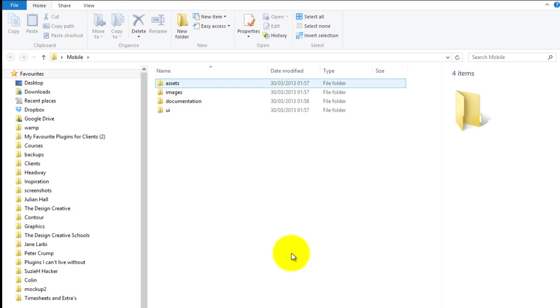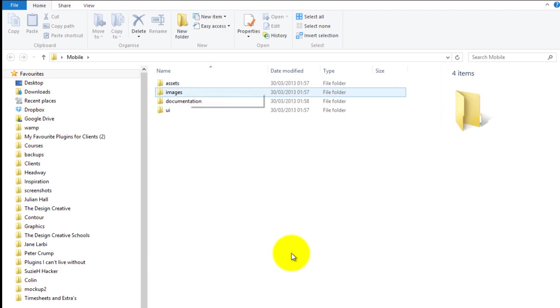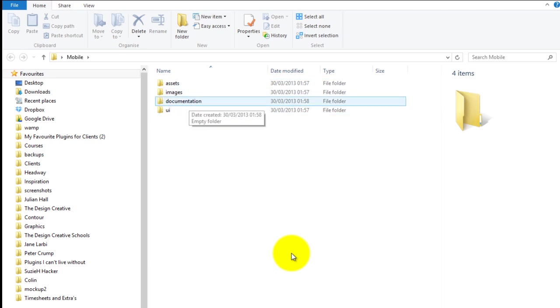The next folder is 'documentation', and that's where content and documents that the client has given me would go — that would also be where all my contracts are kept. I would usually have another folder called 'backups' as well, but I'm not going to add that right now as we don't really need it.